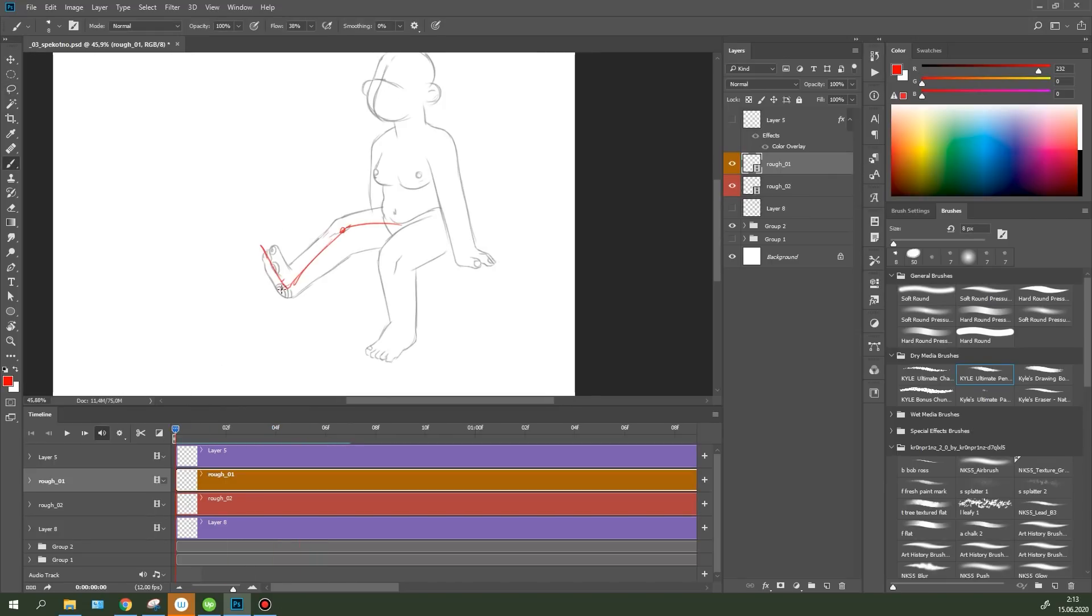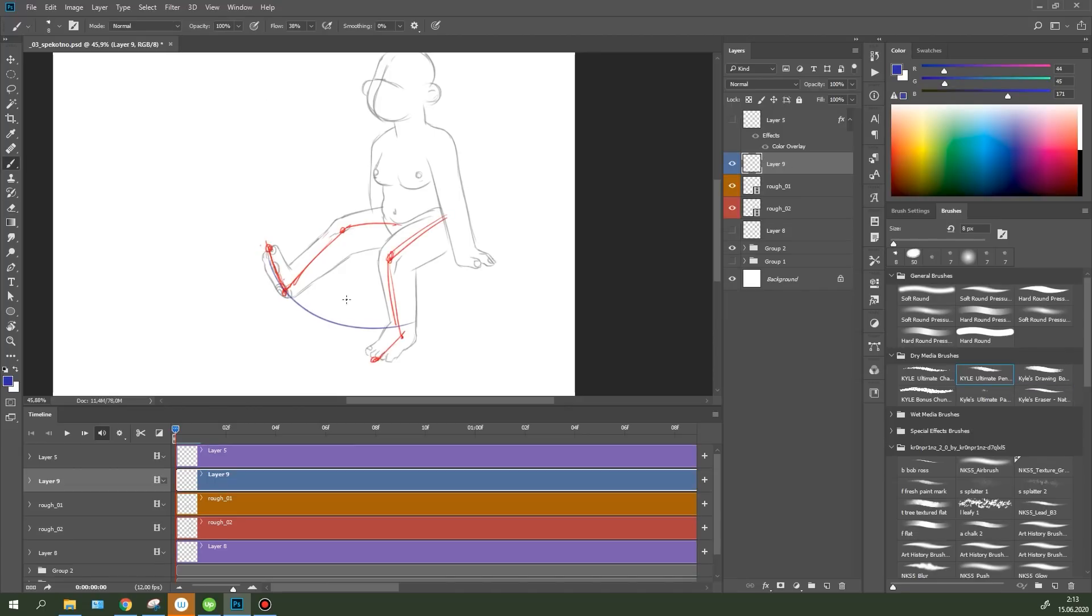To make things easier, I've animated the legs as sticks with dots for joints. Also for convenience, I draw an arc with spacing along which the leg will move.